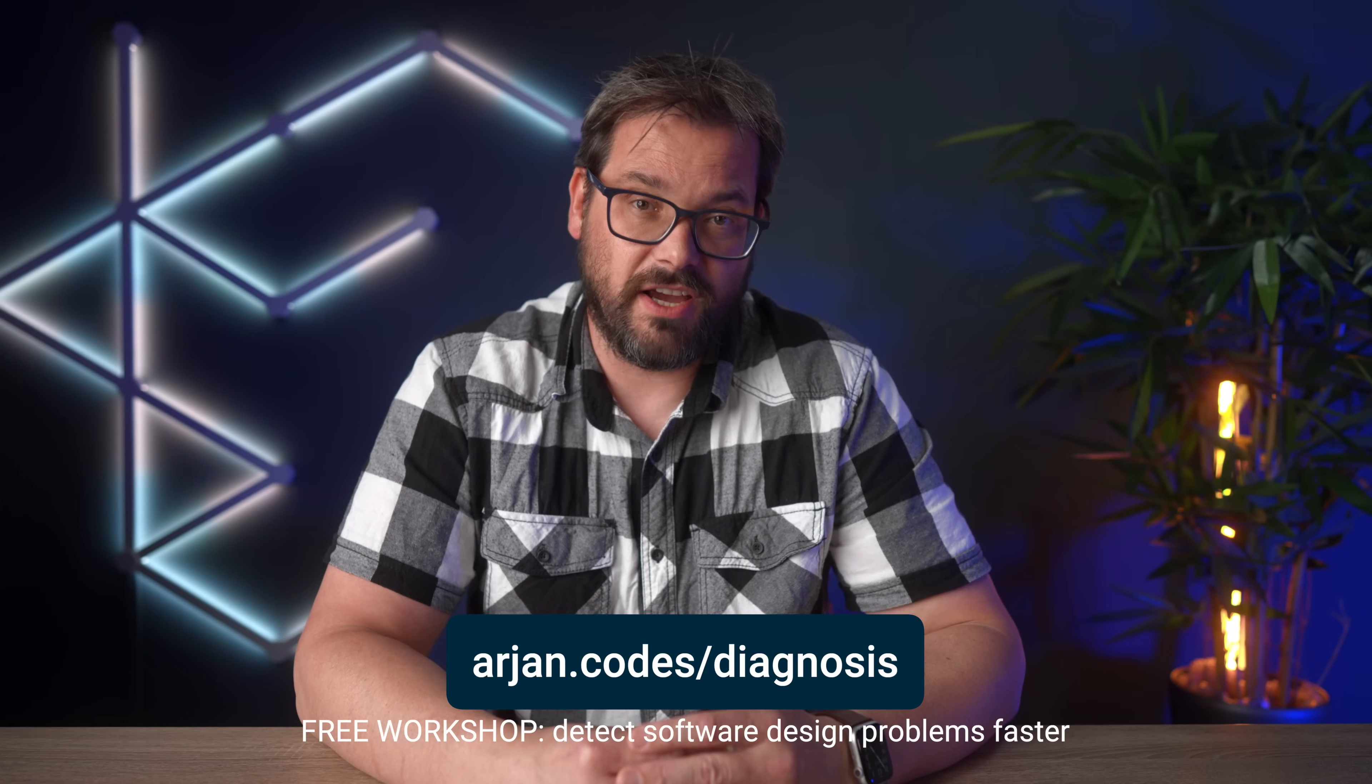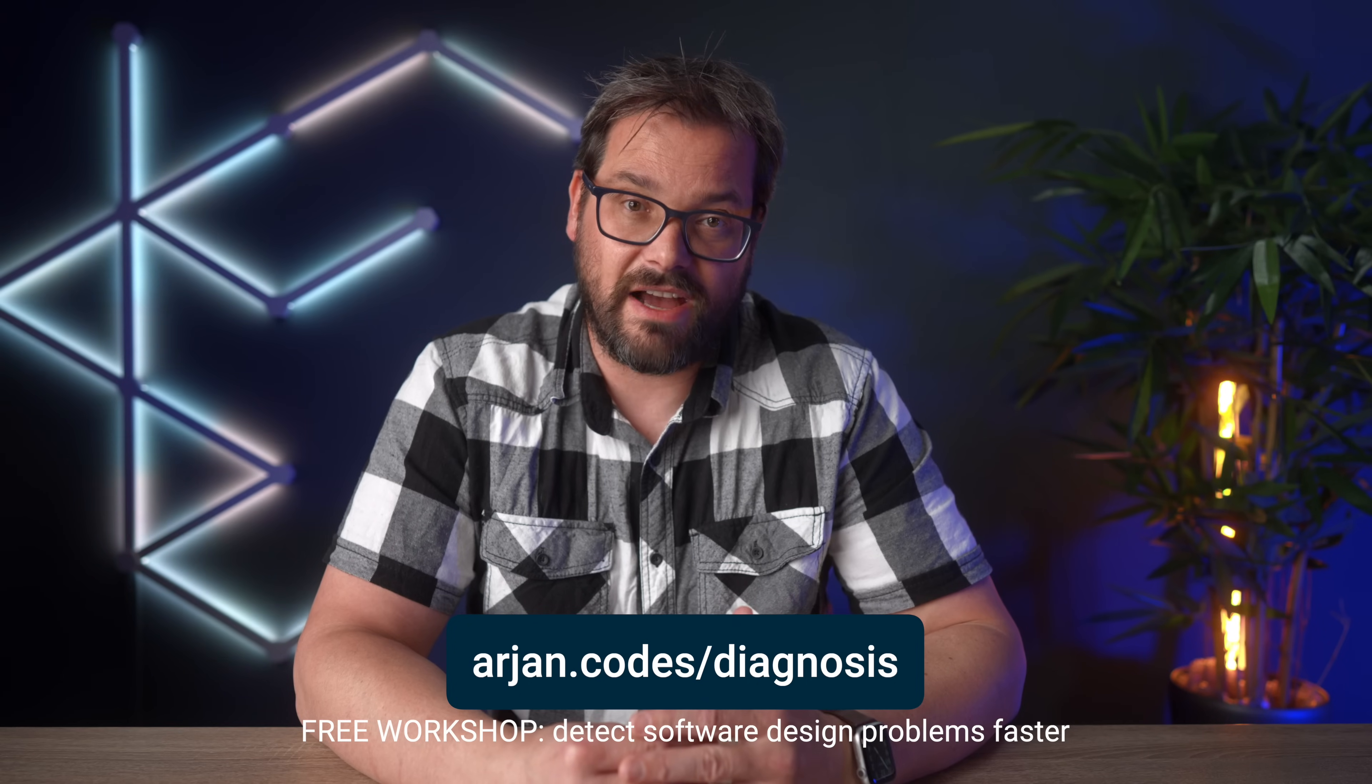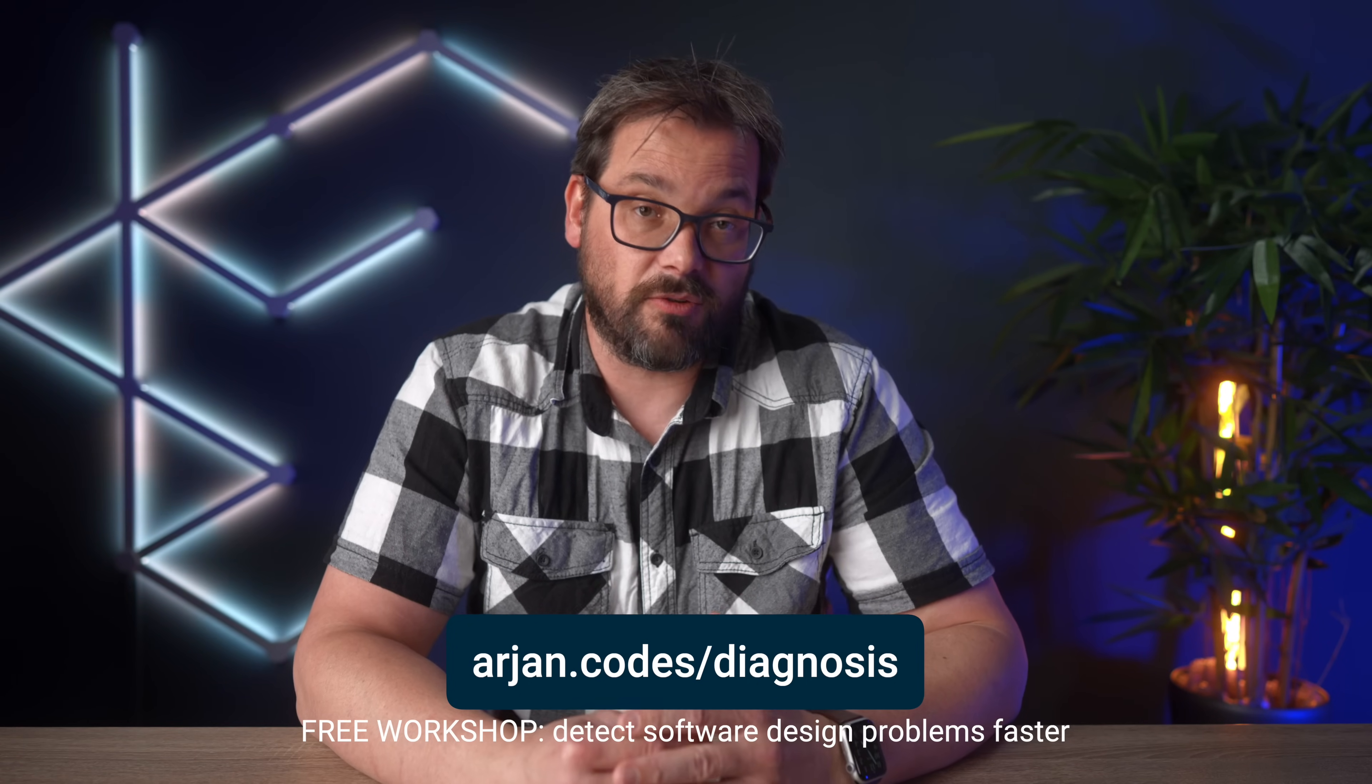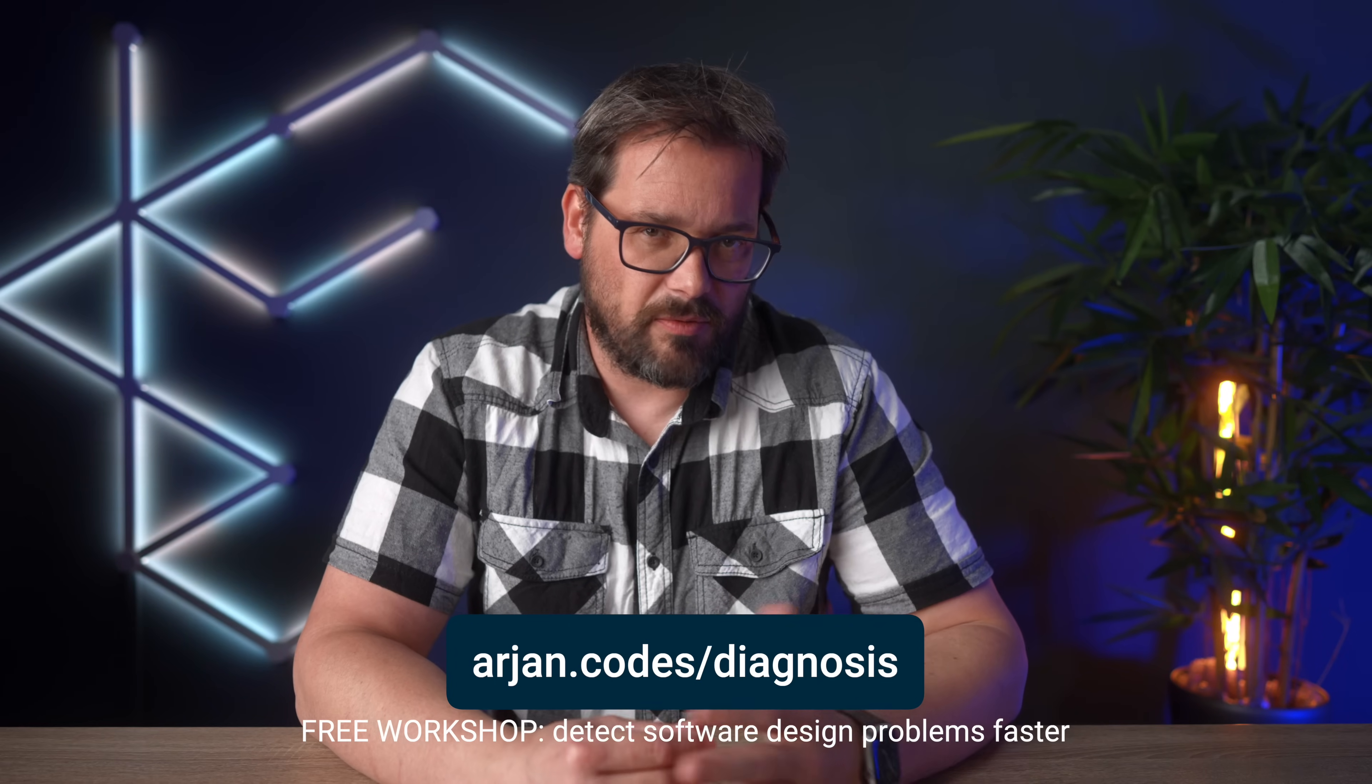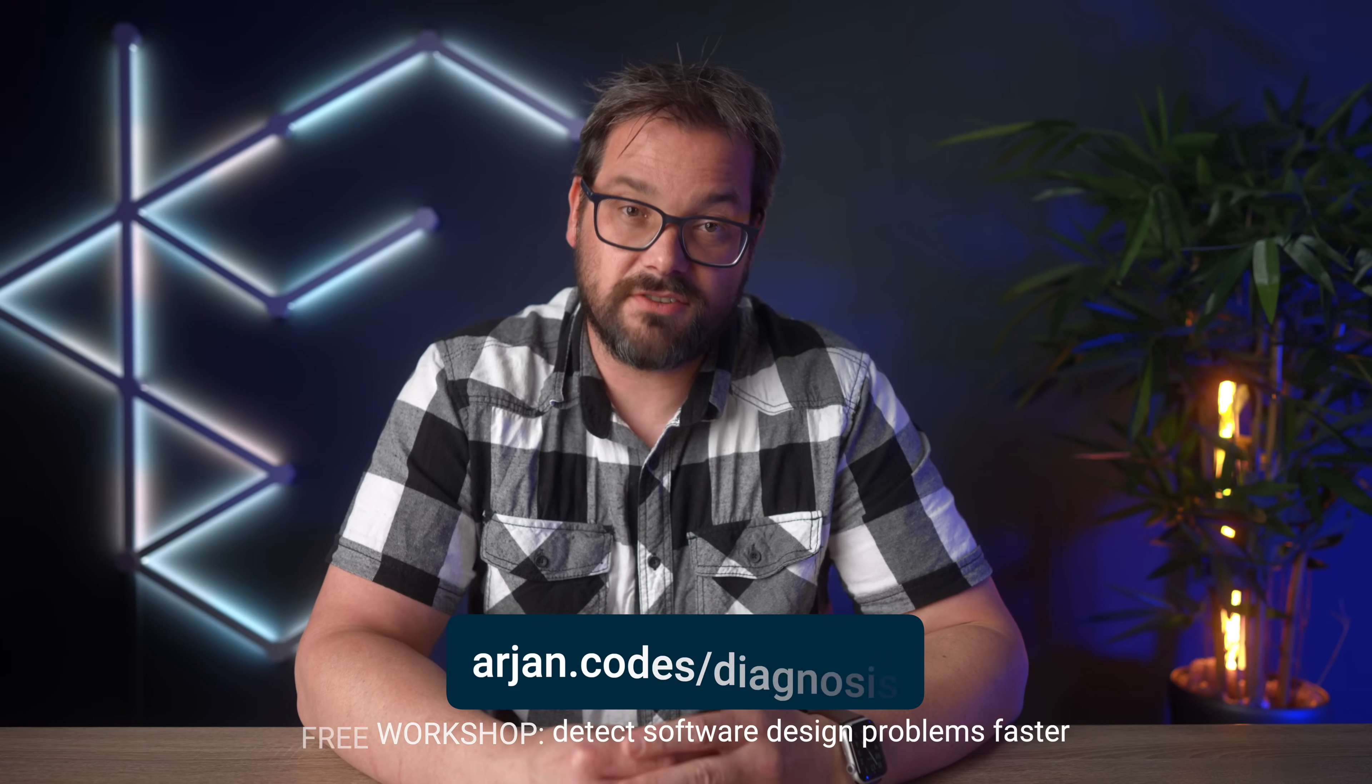If you want to take this a step further, I have a free workshop for you that teaches you how to diagnose existing code and quickly see what the main problems are. It's one of the most important things to get good at, especially as you start moving into a more senior position. You can get access to the workshop by going to arjan.codes/diagnosis. The workshop is organized around three factors and contains loads of code examples also from well-known Python packages. The link is also in the description.